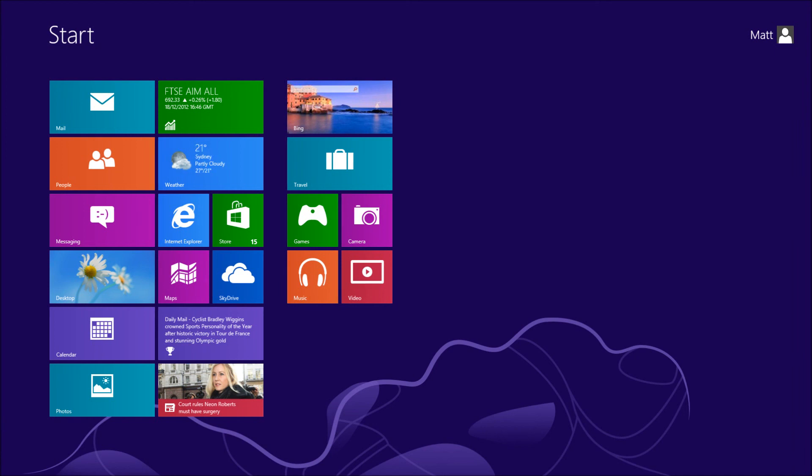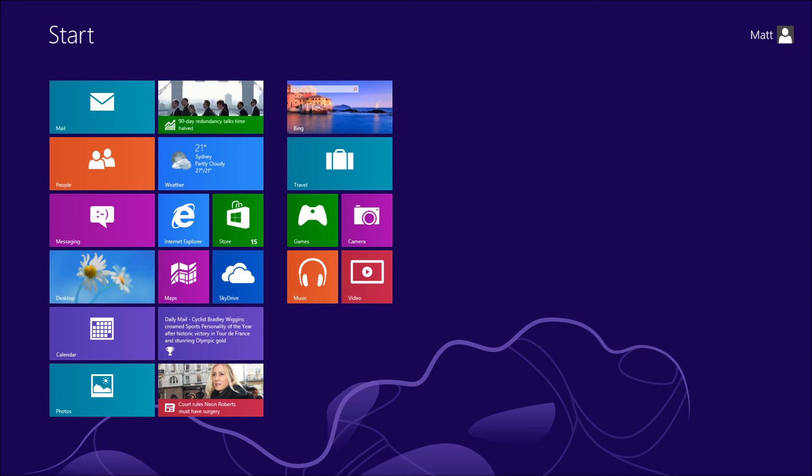One thing to note is that it is a bit of a security issue. If people have physical access to your PC, they're going to be able to access your account without knowing your password.